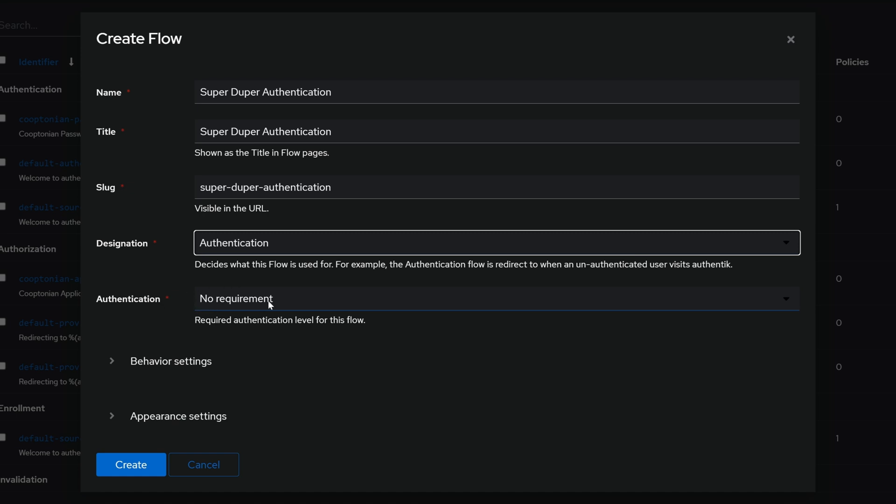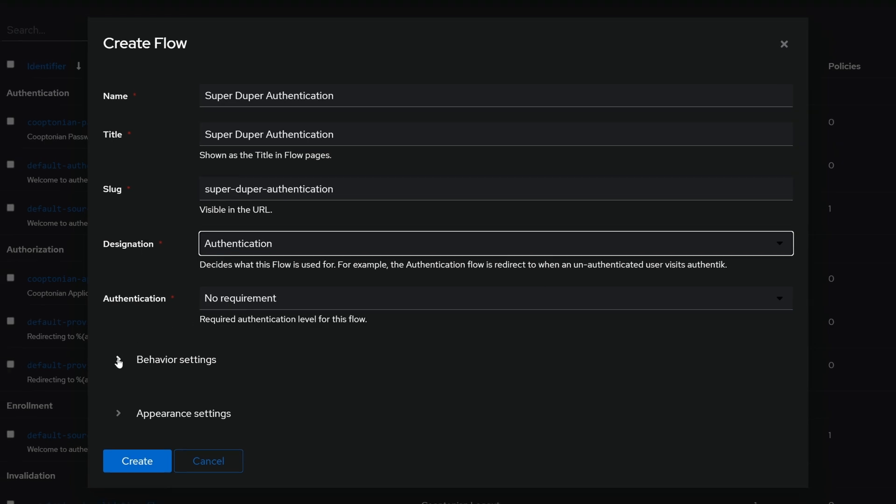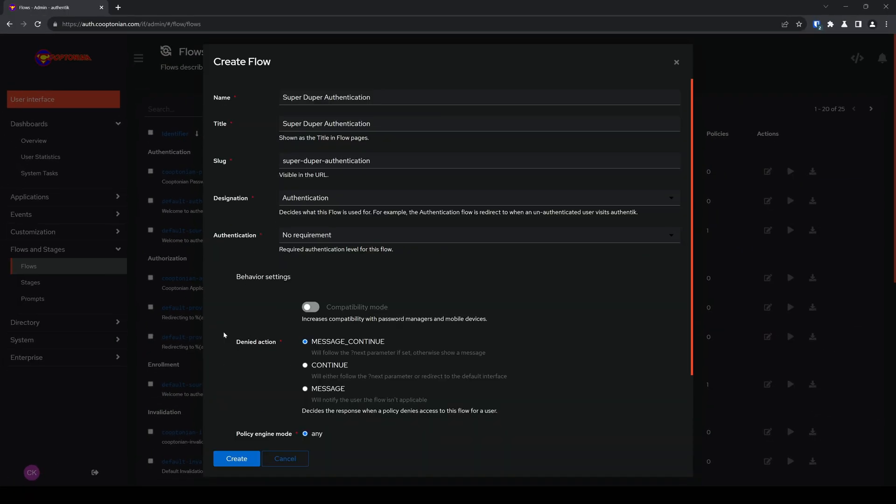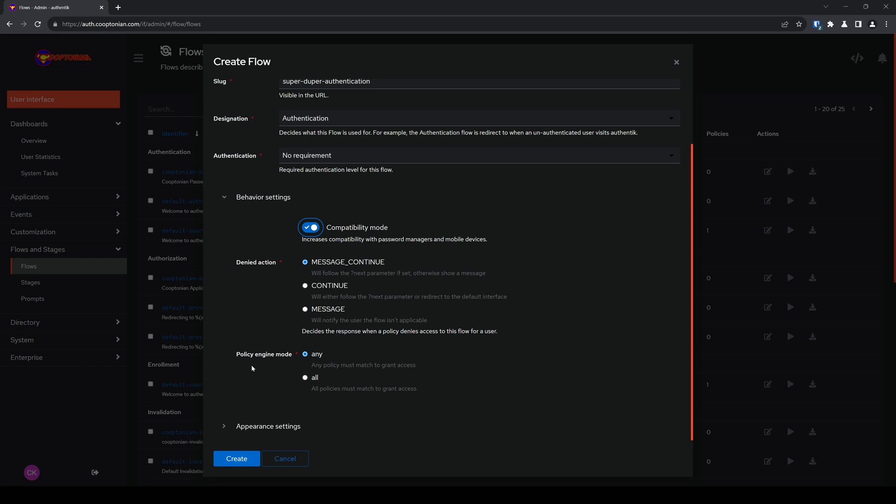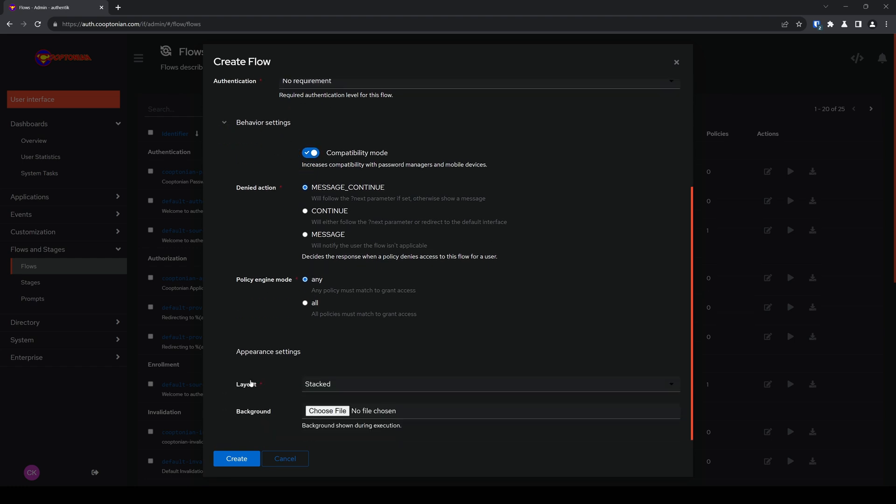For authentication, you want to go ahead and leave this as no requirement, because that's what this flow is for. Expand your behavior settings and go ahead and click the compatibility mode if you plan to have password managers work with this. Scroll down a little bit further, and you can click and expand appearance settings and change this to your preference, and click on create.